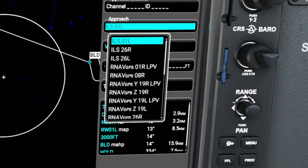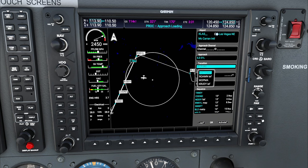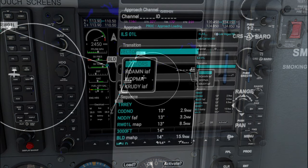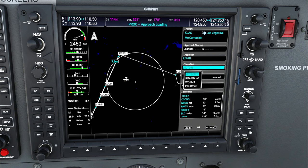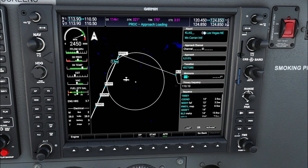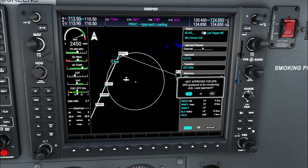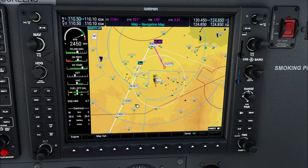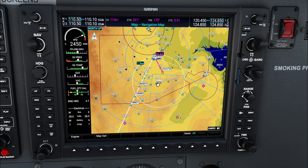For today's tutorials on each scenario, we're going to be using the ILS 01 Left. Hit enter on that, and here are our transition options. We have a couple of different options, but the main one we're focused on is the Vectors transition. Highlight the Vectors transition, hit enter, and scroll all the way down to the Load section. Hit enter, yes to the lawyer language, and now we can see what the Vectors to Final transition does for us on the GPS map.